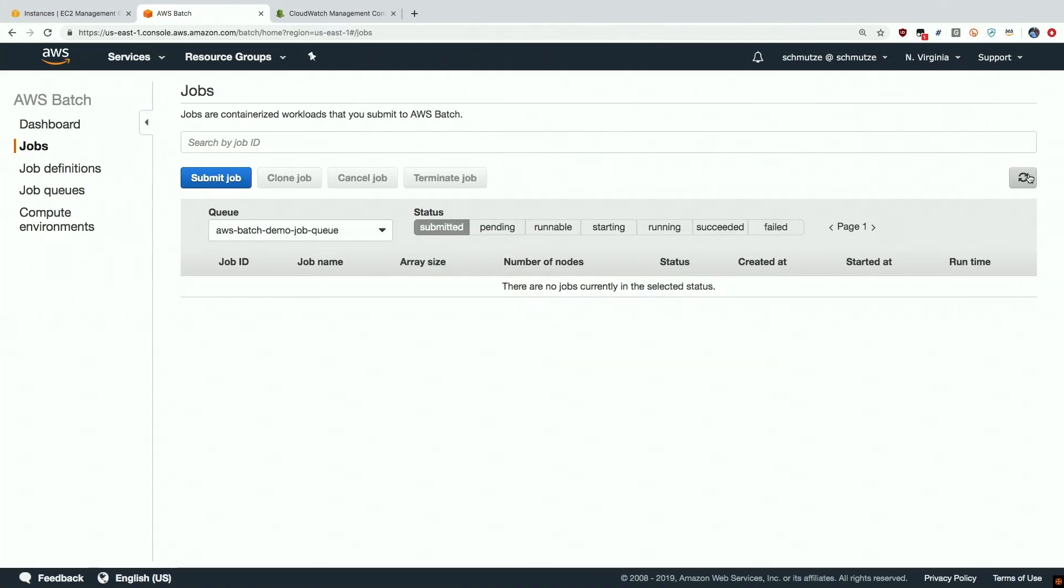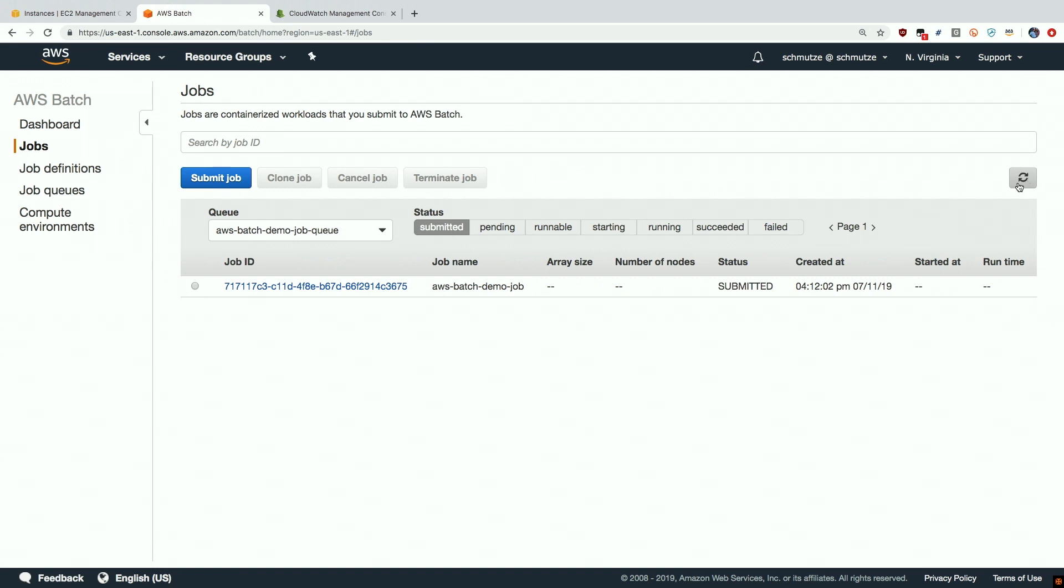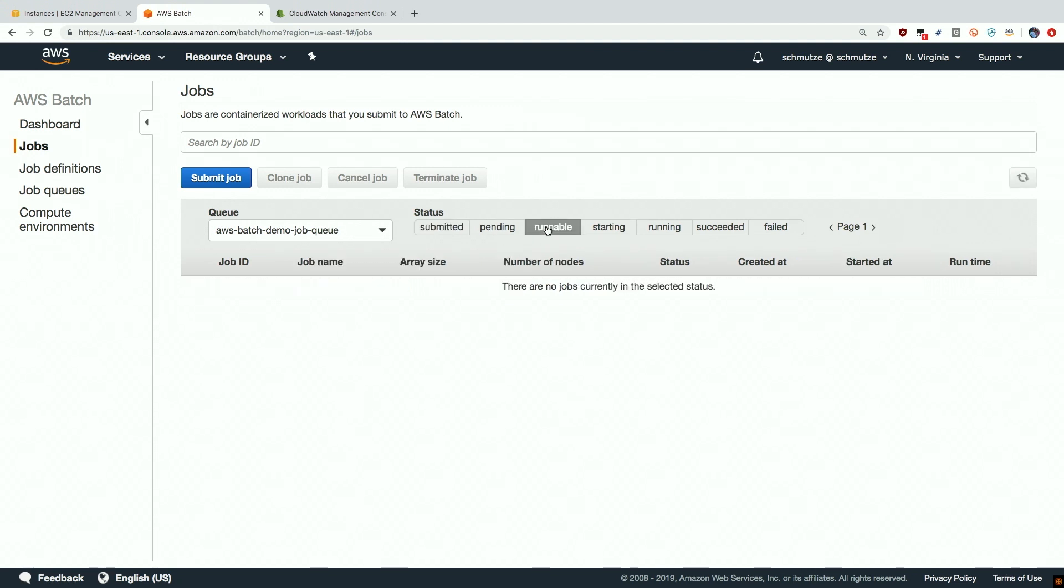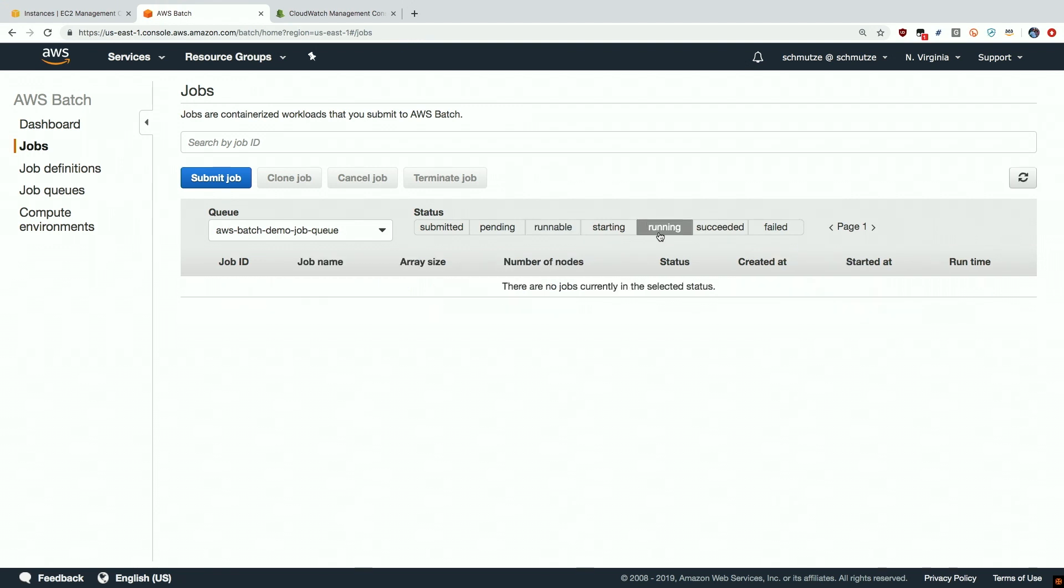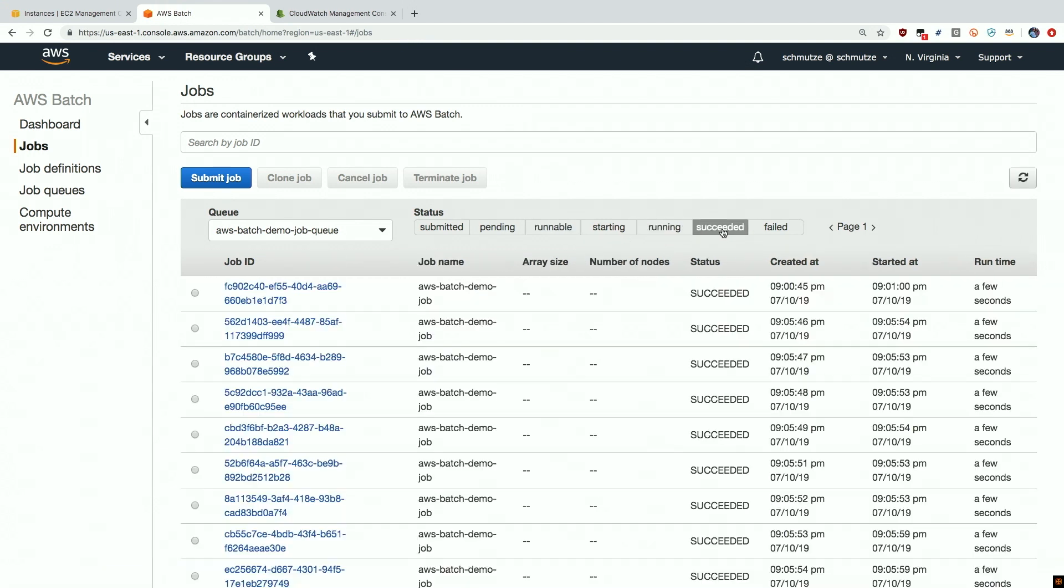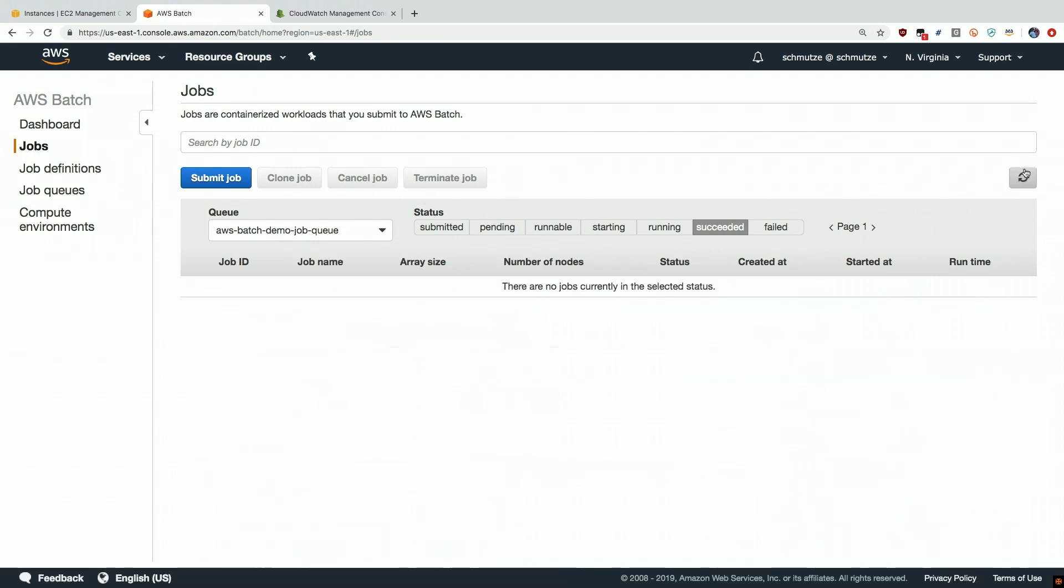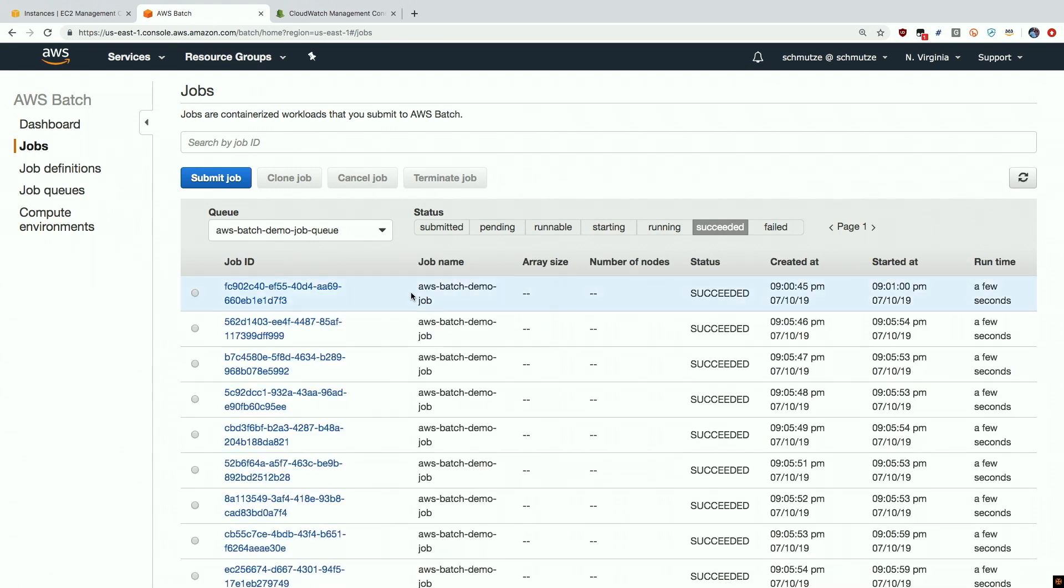And if I do a quick refresh here, we can see that we have jobs submitted. We may have some in the pending state. We may have some in the runnable state. And eventually, as these jobs are processed, they will move into the running state, and then finally the succeeded state. And we can see here that we have our jobs have run through. They're sitting in the succeeded state.